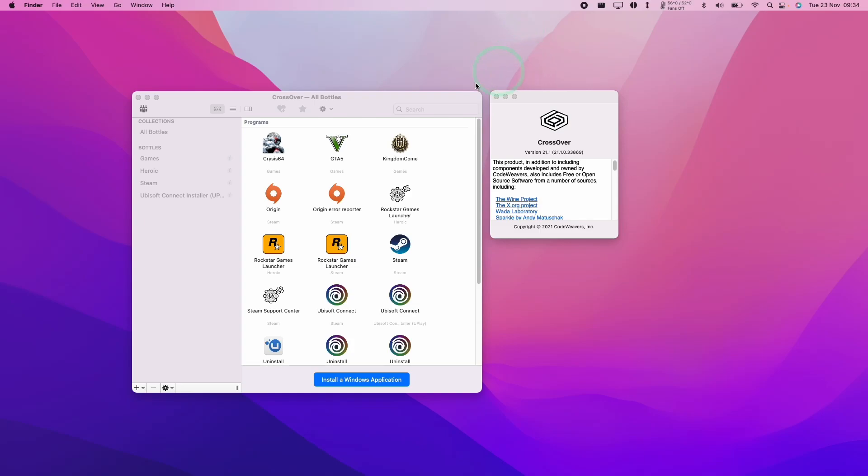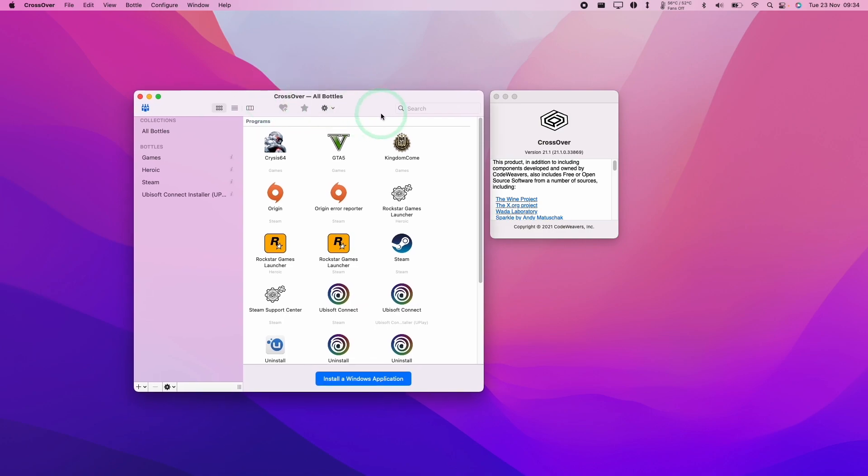Hey everyone, this is Andrew Tai and welcome to my YouTube channel. Today I'm going to show you how to install the Battle.net launcher on the M1 Apple Silicon Mac using Crossover.